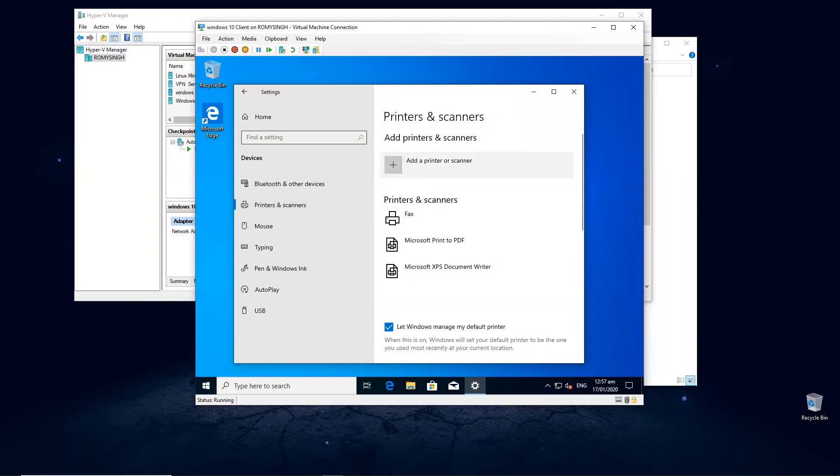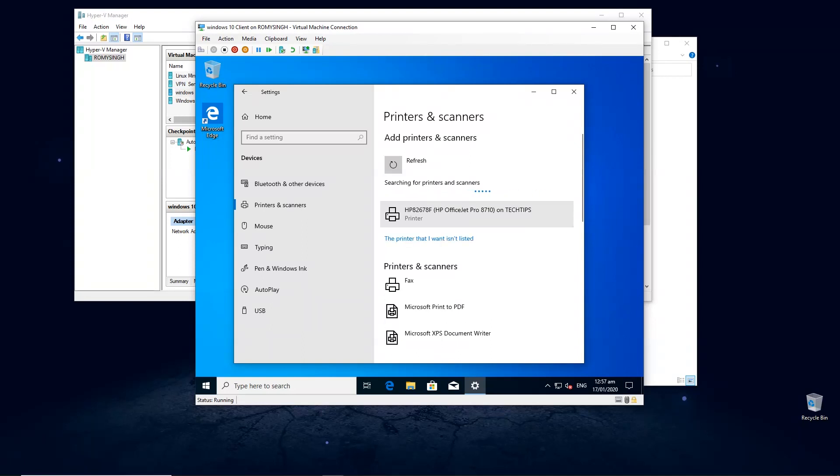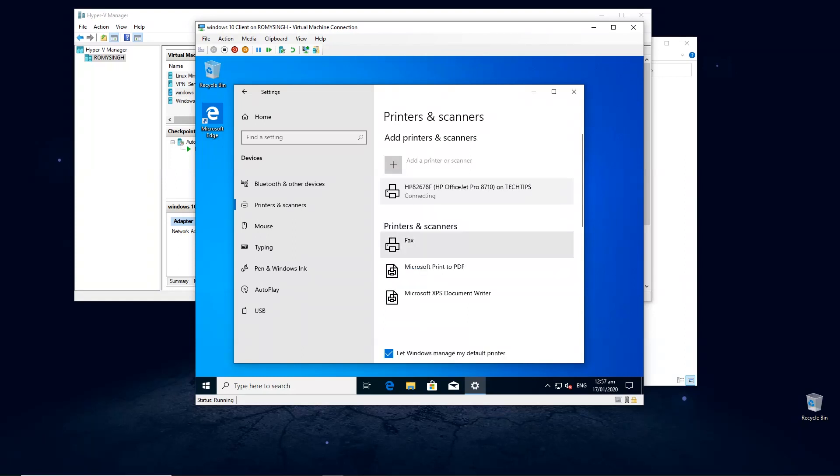Once you click on it, you click on Add Printer and it should automatically search for the printer that you have added on your Windows Server. And as you can see, our HP OfficeJet Pro is already here. Now it's connecting to the printer and installing the drivers on your client PC. And that's all you have to do.